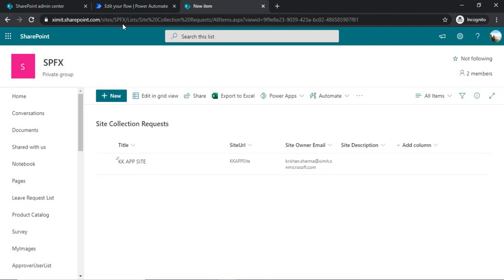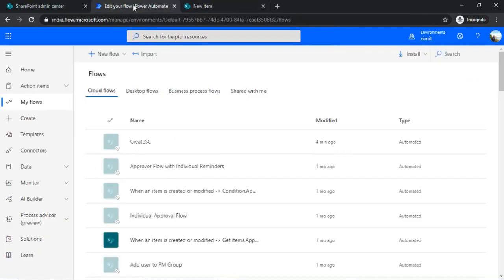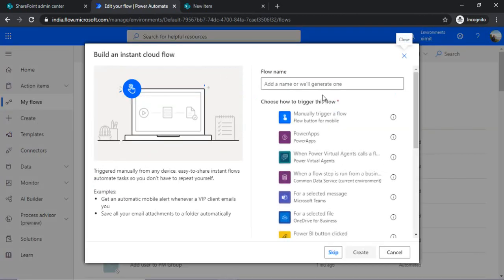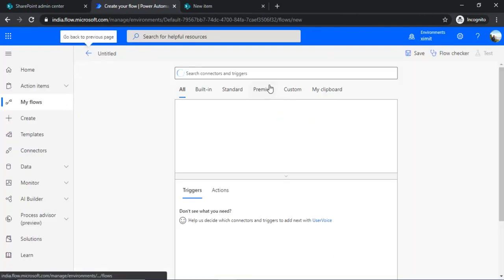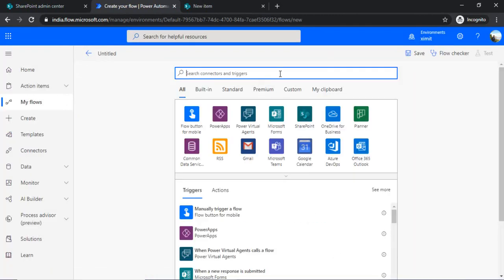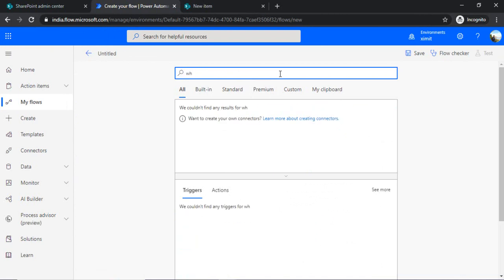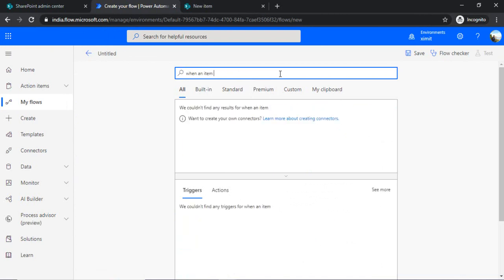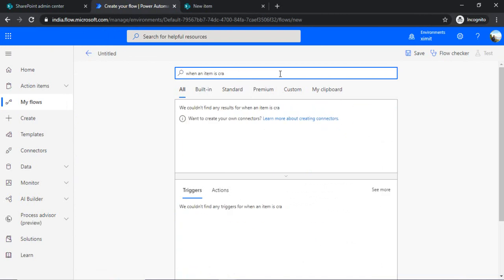So let's go to Power Automate. With Power Automate I will be creating one instant cloud flow. And I will just skip the trigger because I am going to choose the trigger as when an item is created.